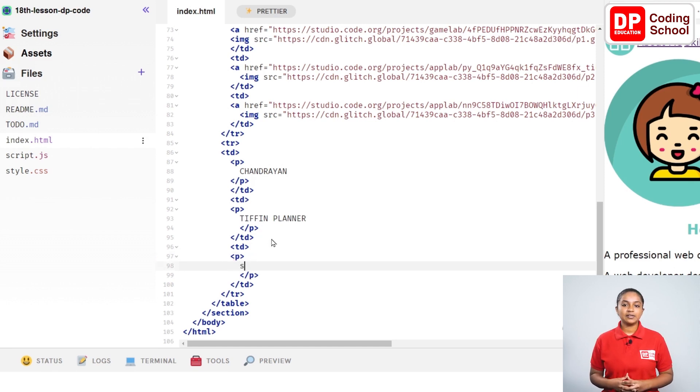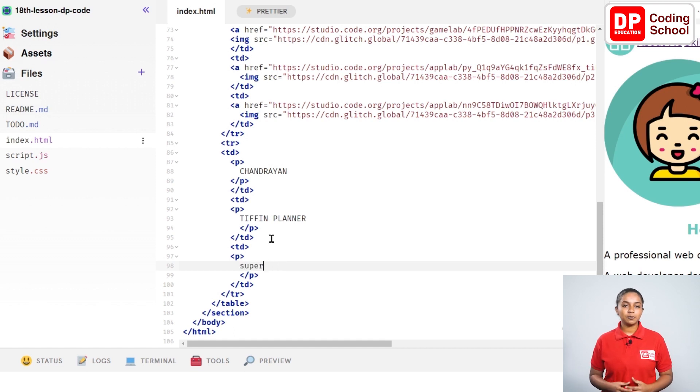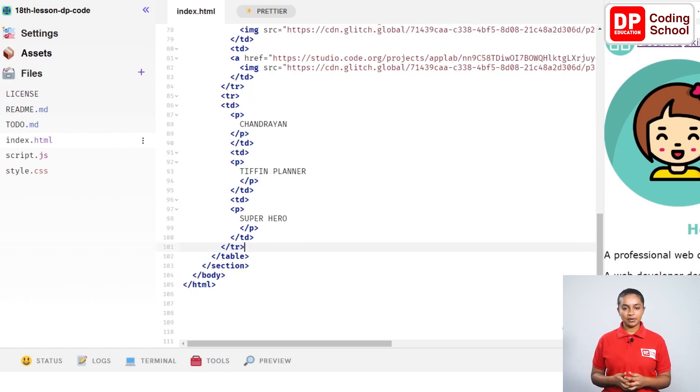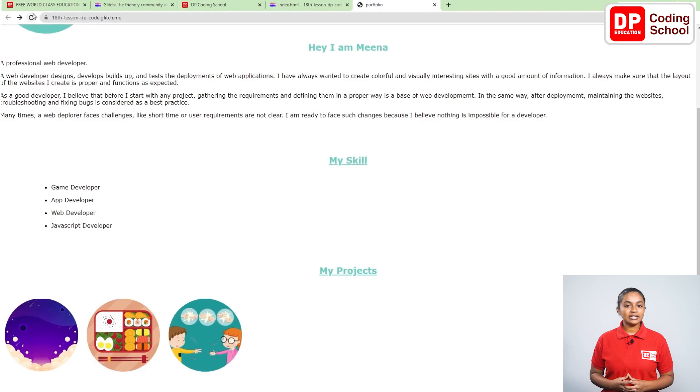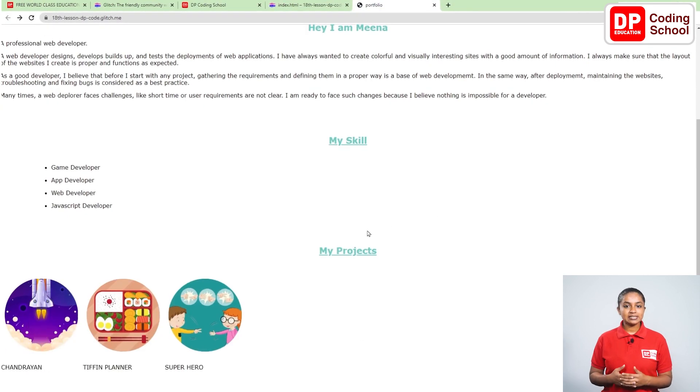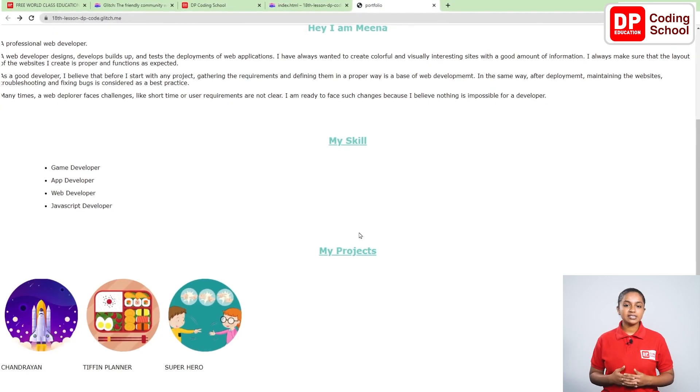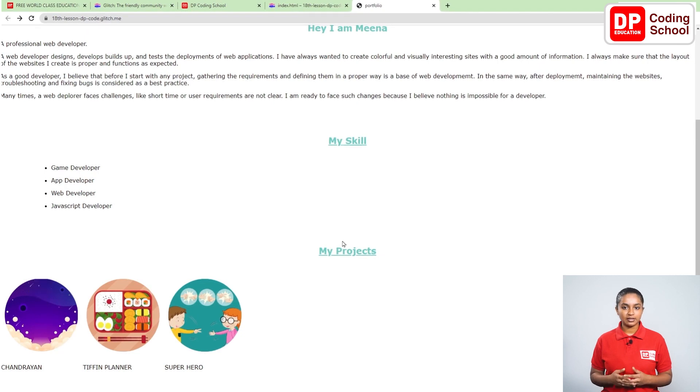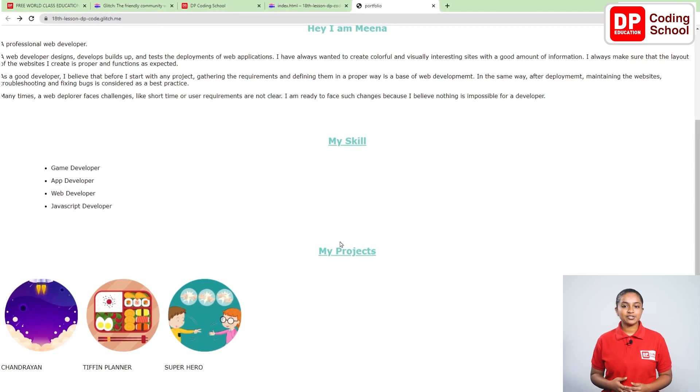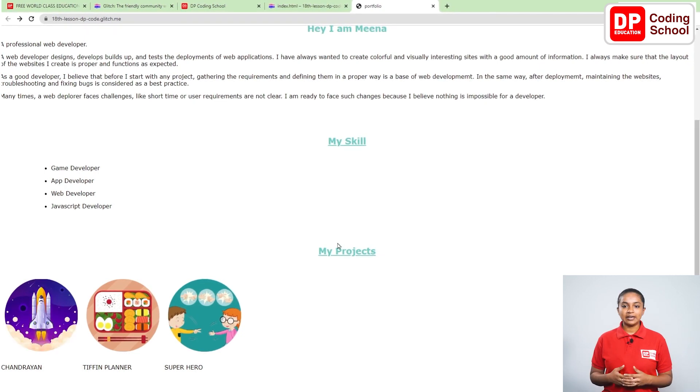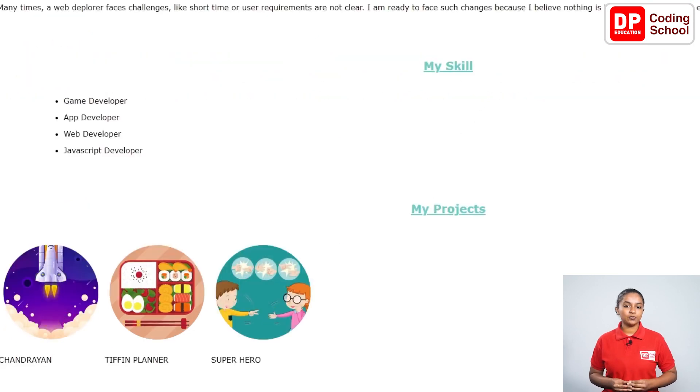We have finished entering the names of these three projects. Let's see how these entered project names will be displayed. Click the refresh icon in the previously opened preview window. Although the project name is displayed like this, see that these names are not centered on the respective project. Let's make this section beautiful in the next lesson. This section related to the projects is over.